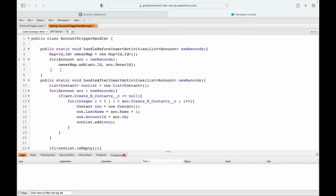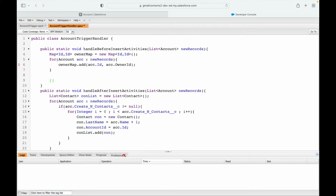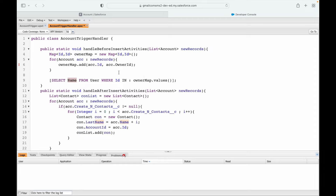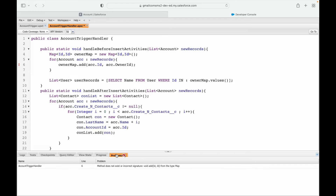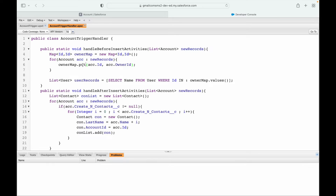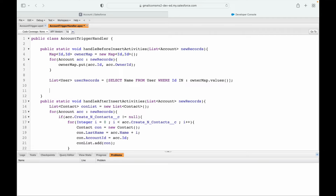Now I have the owner map. I basically need to query the name of the person: SELECT Name FROM User WHERE Id IN ownerMap.values(). This gives me all the users and their names who are owners of these accounts. I'll store results as a List of User. There's an error — 'void add is incorrect' — this should be put since it's a map, not a list. Fixed.